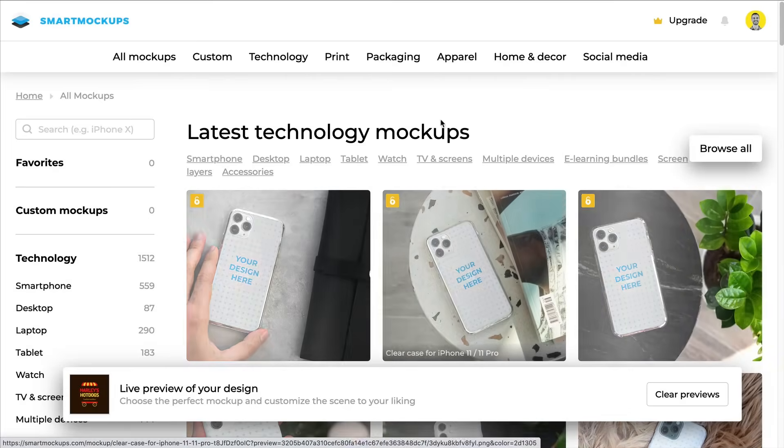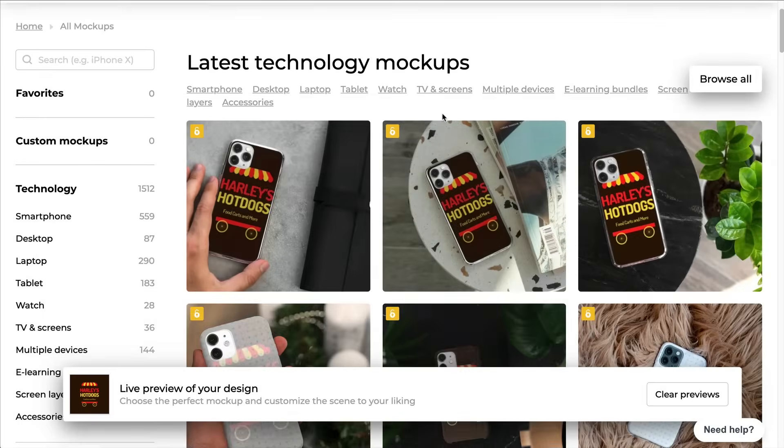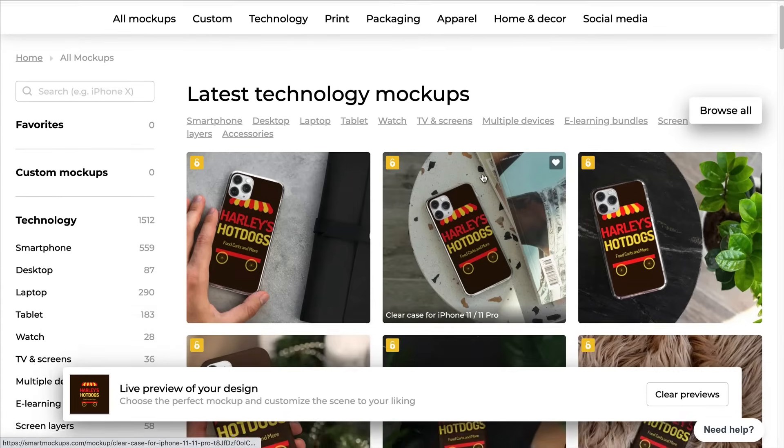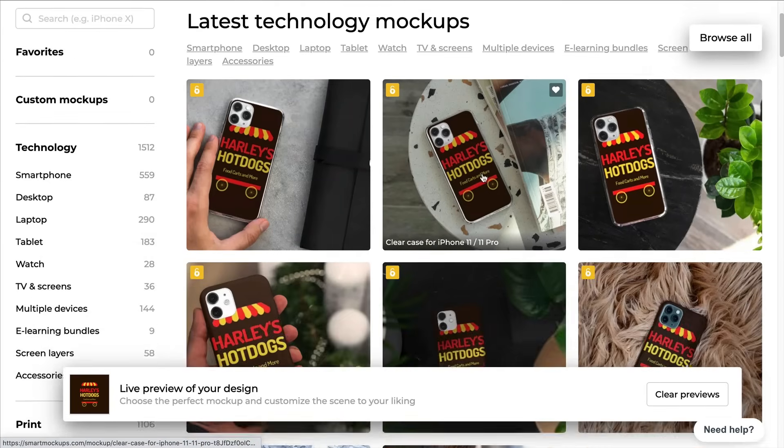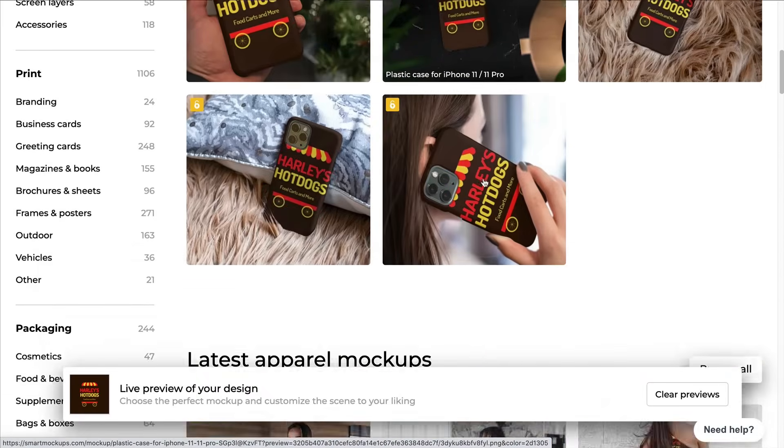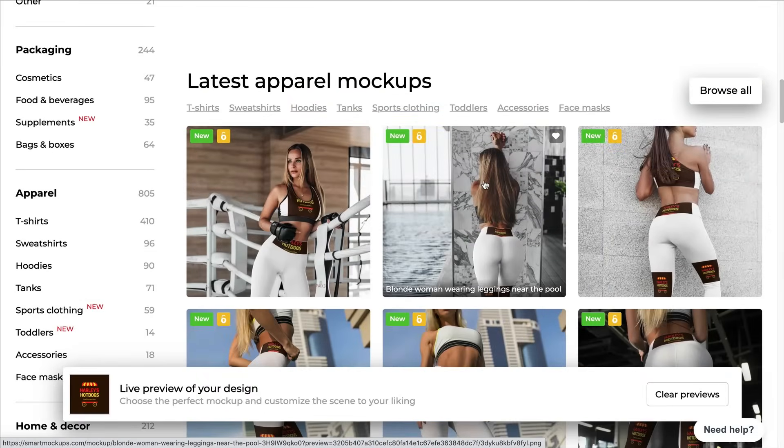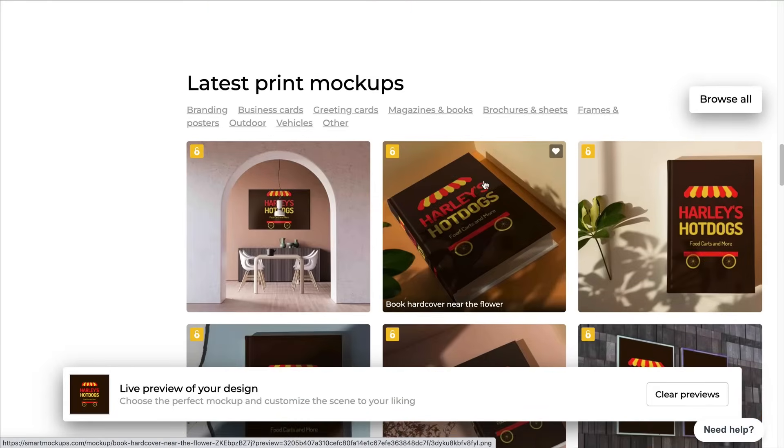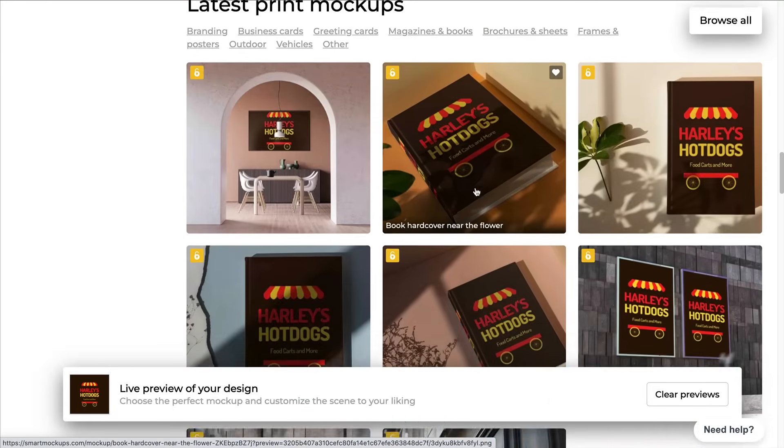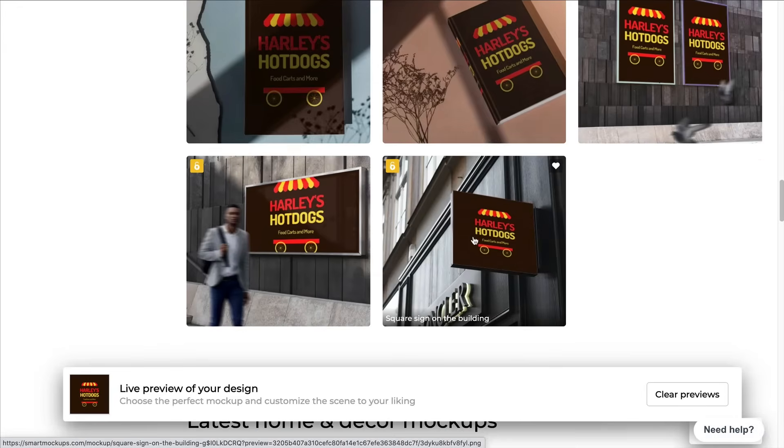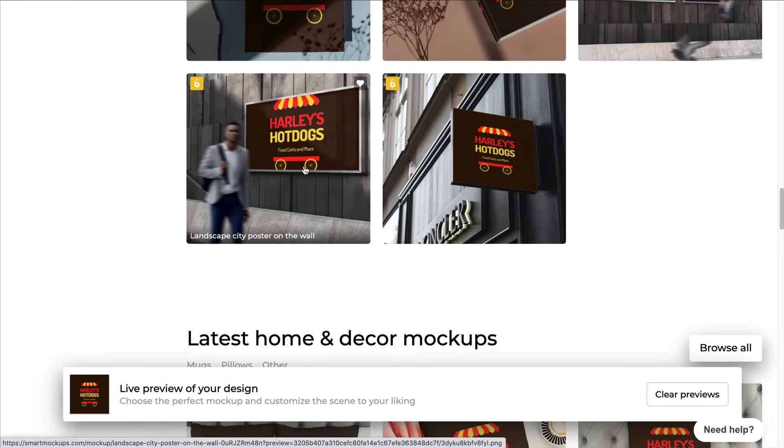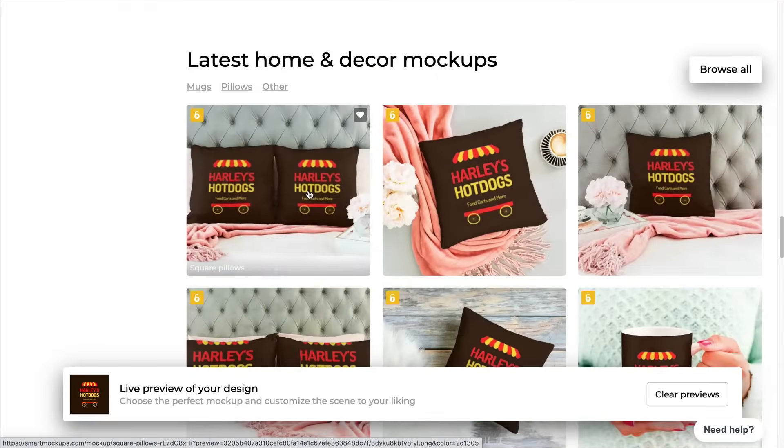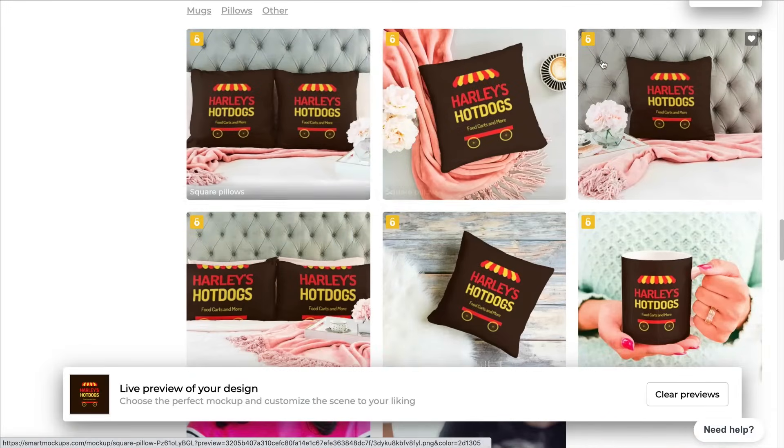It's going to bring me to Smart Mockup and you see I am connected here. So you will have to be logged in in order for this to work. And you see that immediately Smart Mockup has loaded a bunch of different designs here on the templates. So your logo in different real life posters, signs, advertisements, panels. So this is pretty cool.